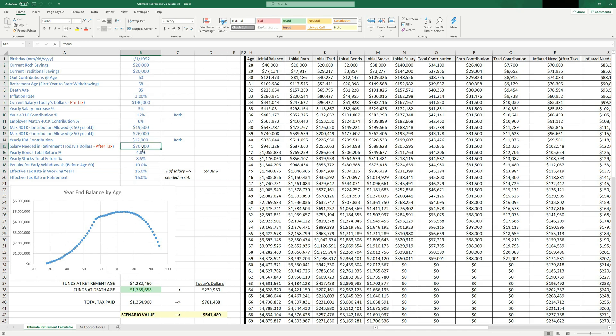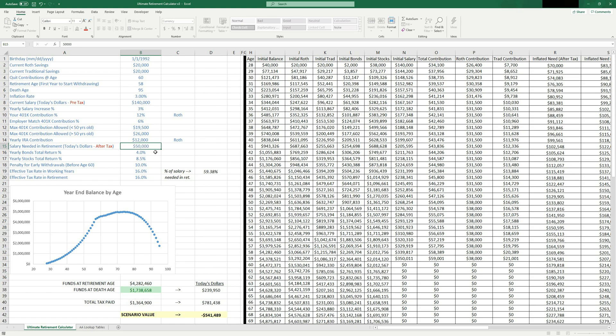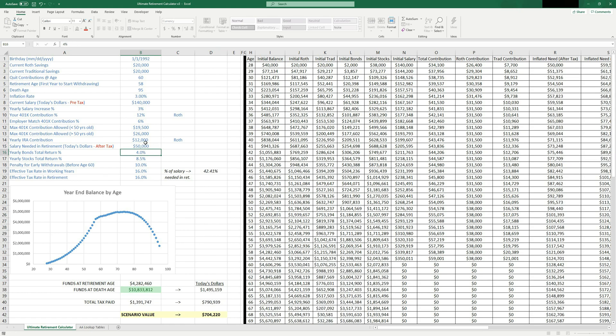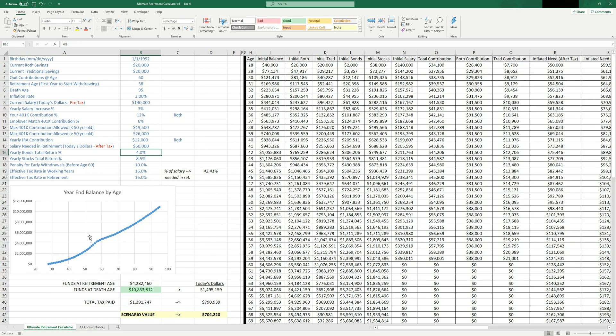Just to show you, if I change something like let's change my salary needed in retirement from 70,000 to 50,000, we should get a big improvement here and you can see it changed the shape of that curve automatically. So pretty cool stuff.